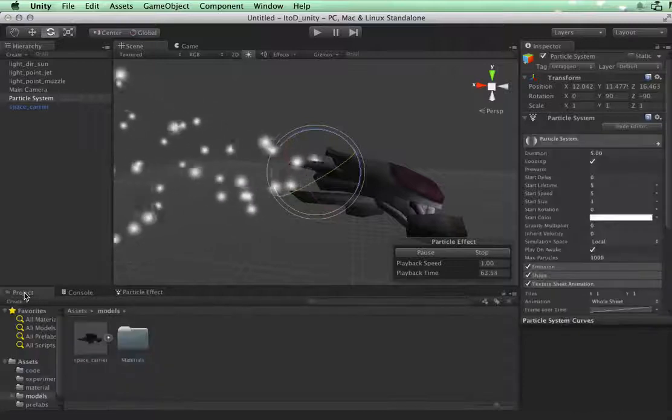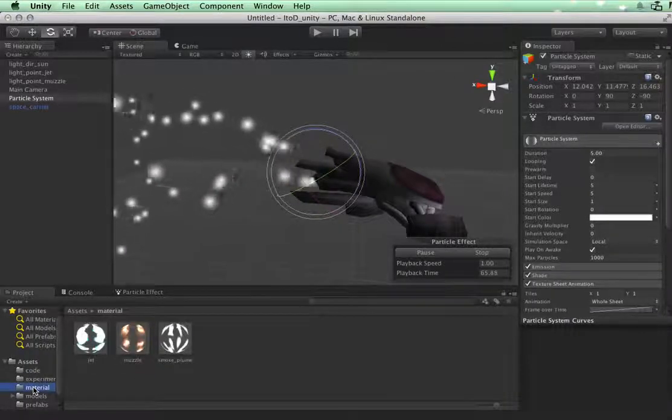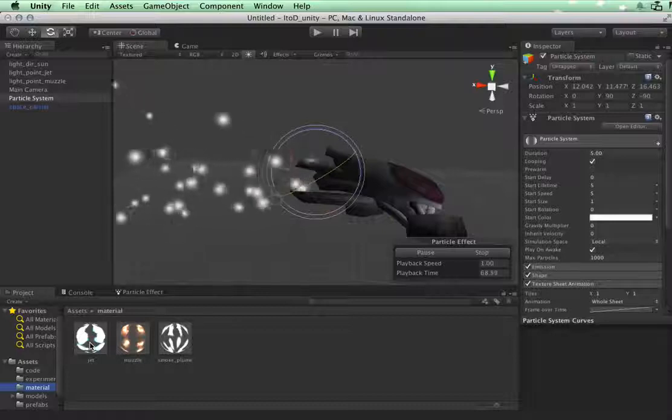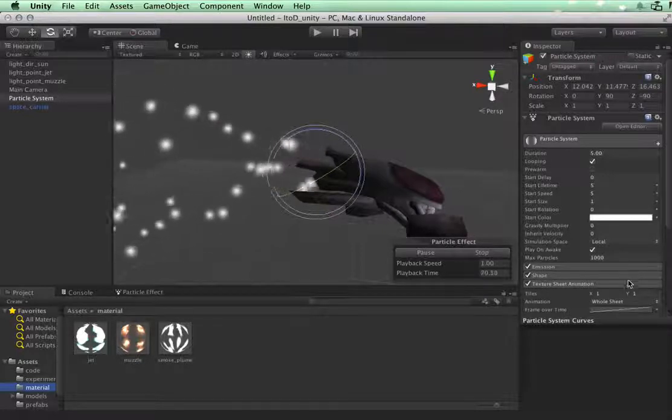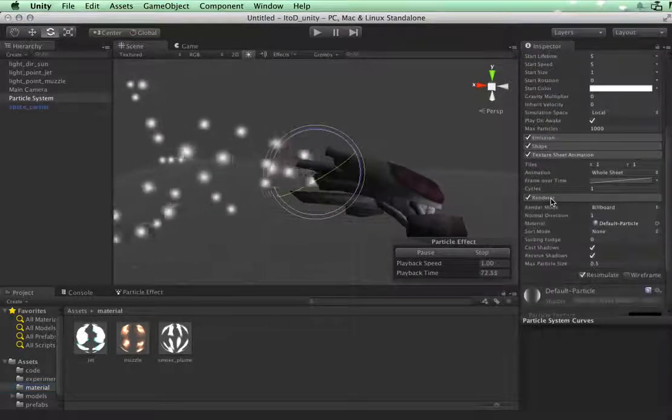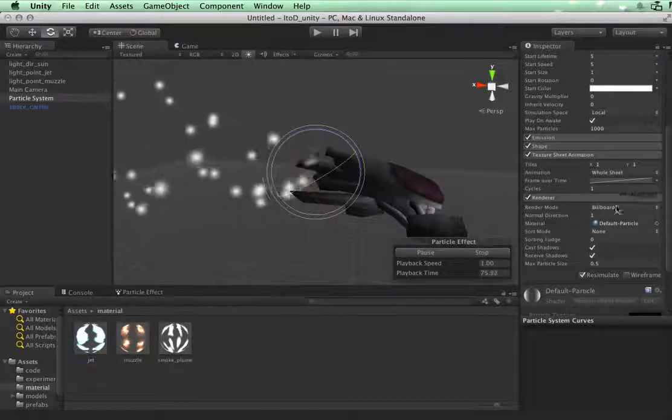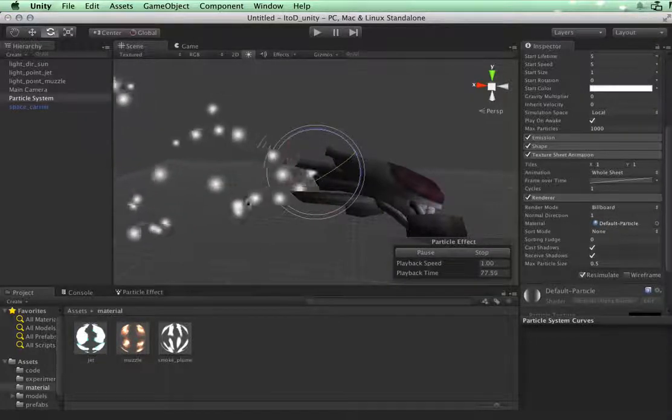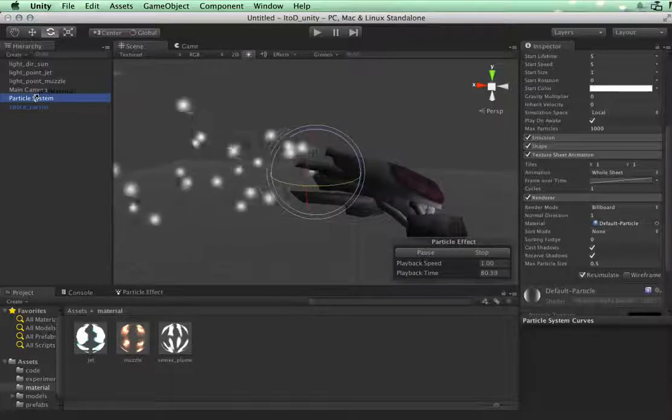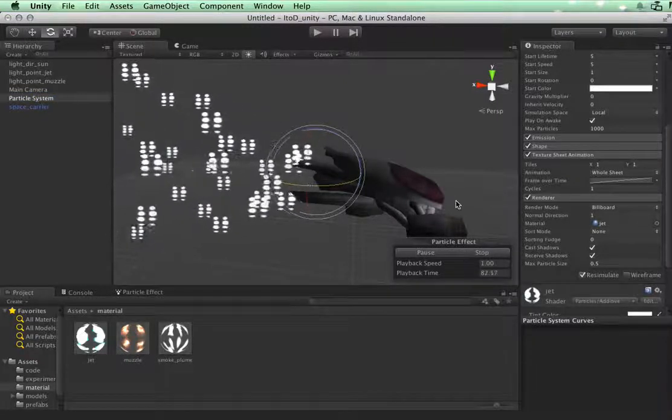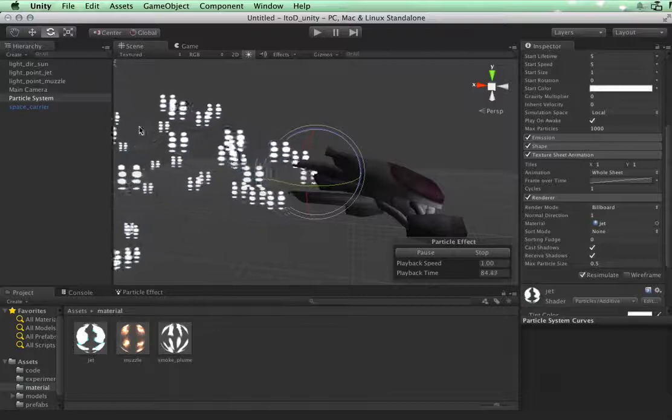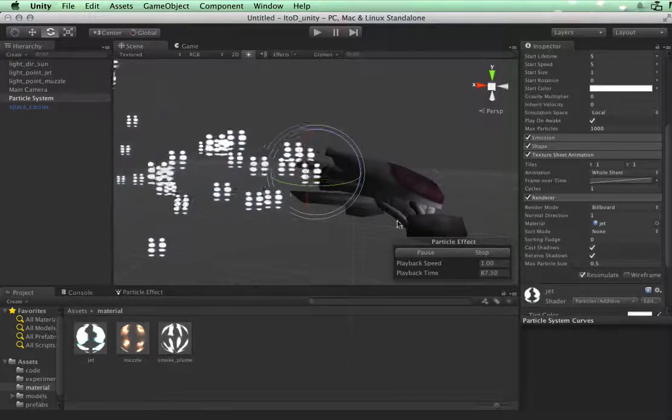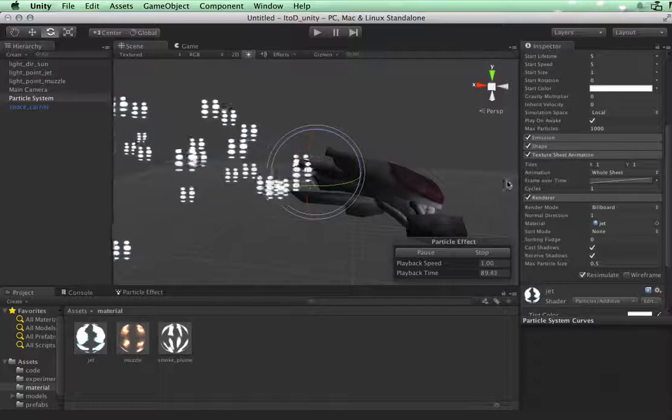Go ahead in your source assets to the material tab and you'll see one that's called jet. Just take that material and you could drag this into this material field, or you can drag it on the particle system itself and it will apply the material. We immediately see all of these textures are now flying out but they are not cycling.